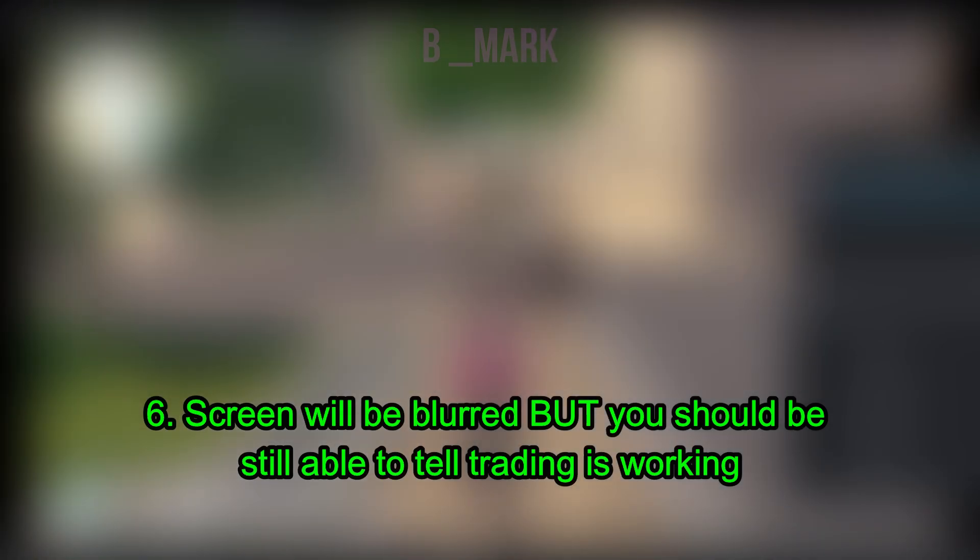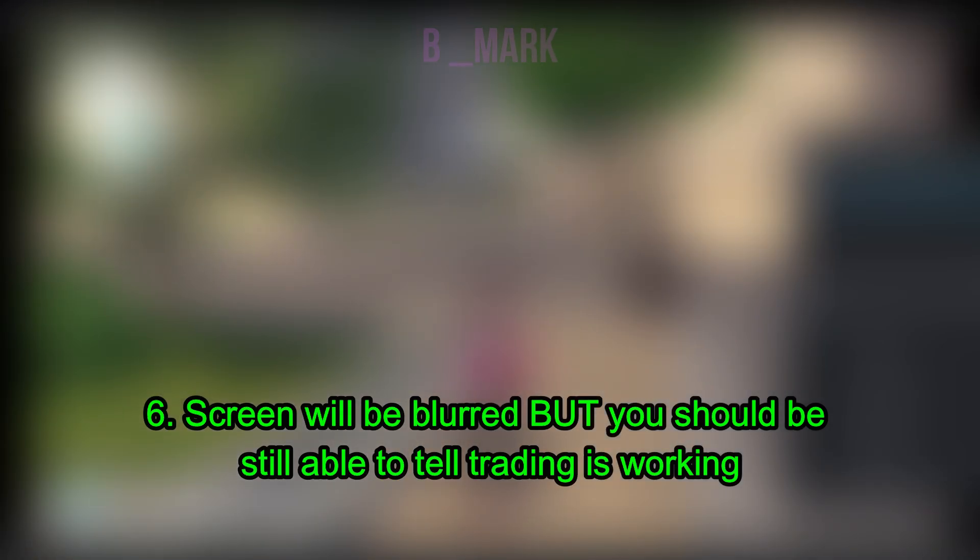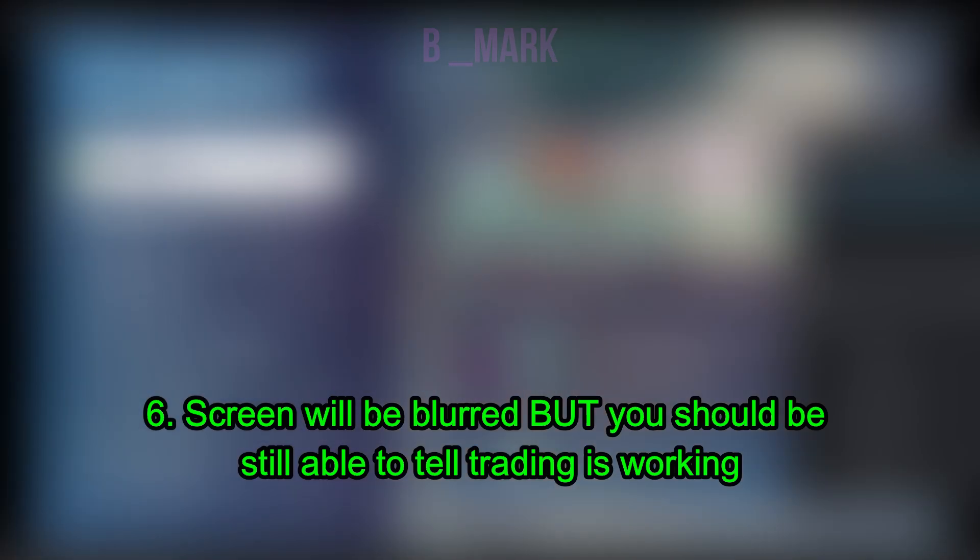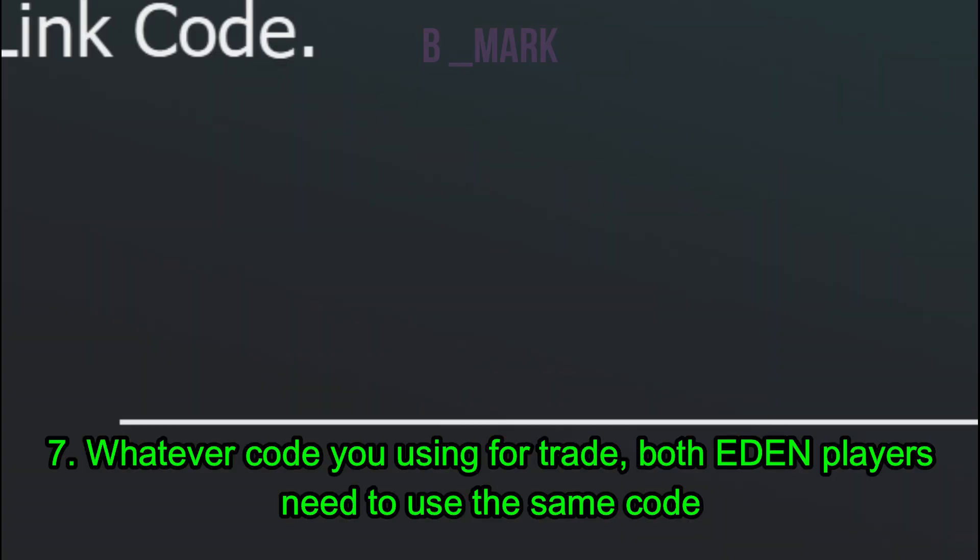All right, so I'm in the game now and I'll go to Link Play, go to Link Trade. I'll find a nearby player. It will ask me to enter a link code, so I'll put a code.